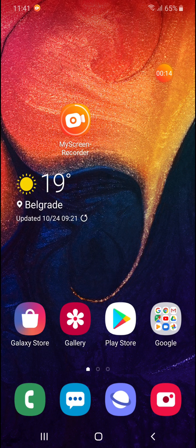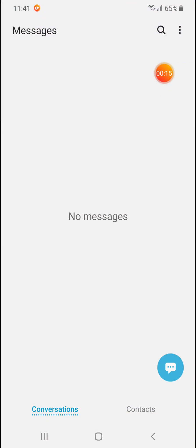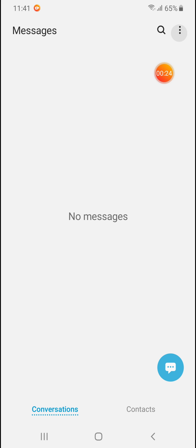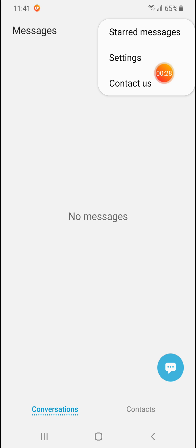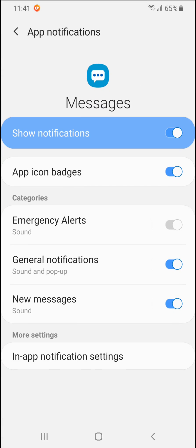How to do it? It's so simple — open your messages client and on the upper right corner of the screen you will see three dots. Tap on it. Now in this menu click on settings. Now click on notification.